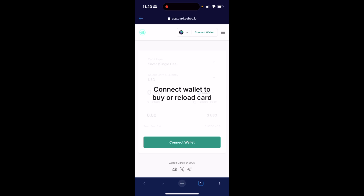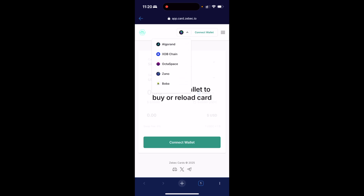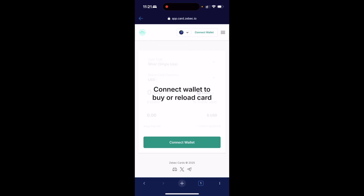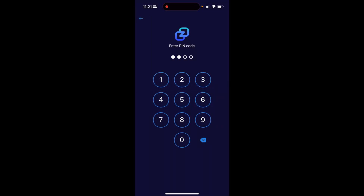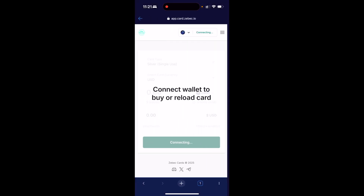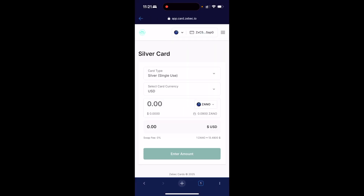Then what I need to do is link my Xano wallet. I'm going to click this drop-down up here, scroll down to the bottom, and you'll see Xano there. Click that, then click connect wallet. I'm going to accept the sign request and enter my code. I have now connected and linked my wallet.